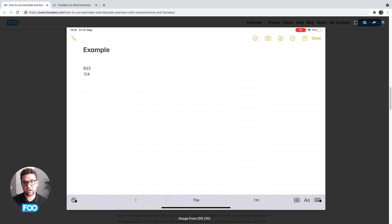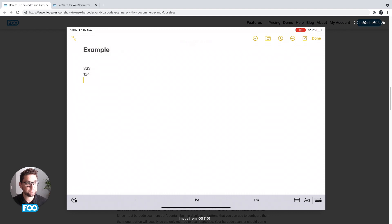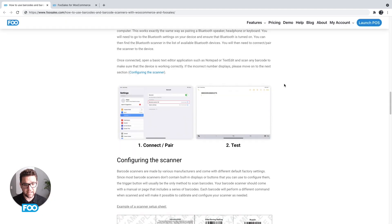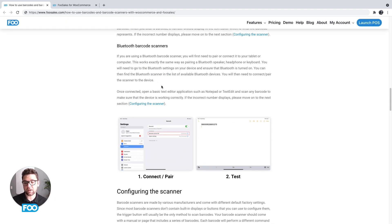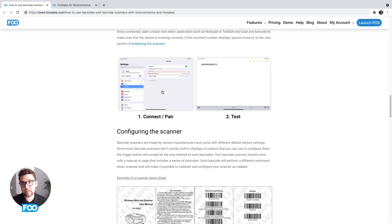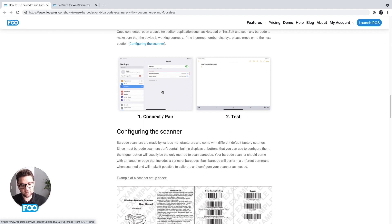So at this point we haven't even touched FooSales—you don't even have to have the FooSales apps installed. This is really just an input device, and the first step is to make sure you can connect it. Once you've connected it via Bluetooth or wired if you're on desktop, scan a barcode and make sure that you're able to actually see the number that the barcode represents.